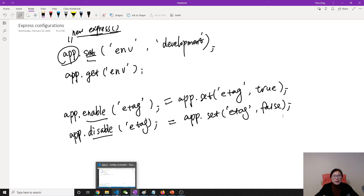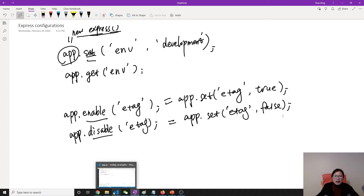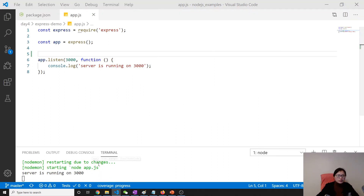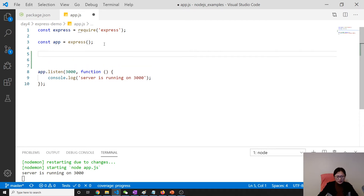When we talk about deployment we have to prepare a full deployment setup — we have to set up environment variables for development and production, like a port number or database connection, and we have to set up Helmet to protect our Express application. Most Express.js configuration is done a little bit during development, and mostly done when we are doing deployment — that's my experience.